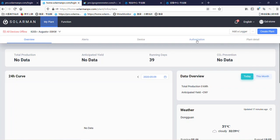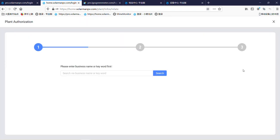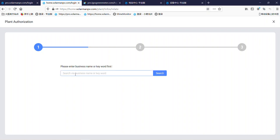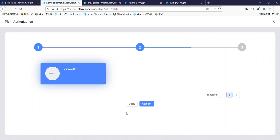Click authorize business units. Enter the business content. Here we choose OSCII confirm.